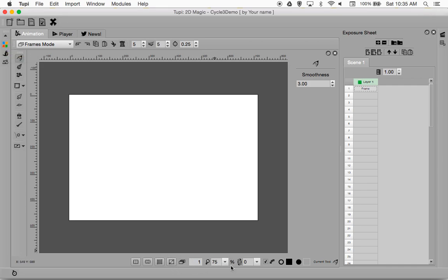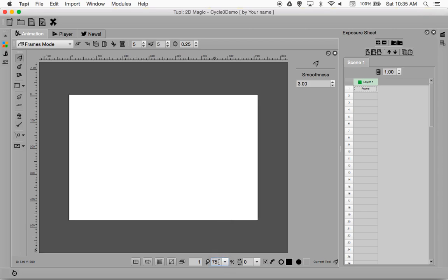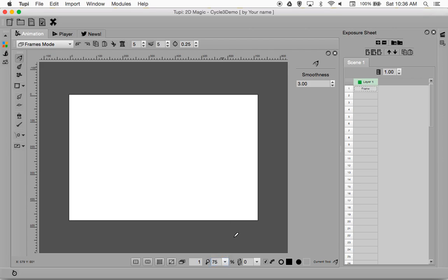Down here underneath is our frame number, and then this is basically the zoom size on the stage. I like to make the stage as big as possible so I can work with it. A size of 75, maybe 90%, depending on your resolution, will help. You can go ahead and adjust that as you see fit.